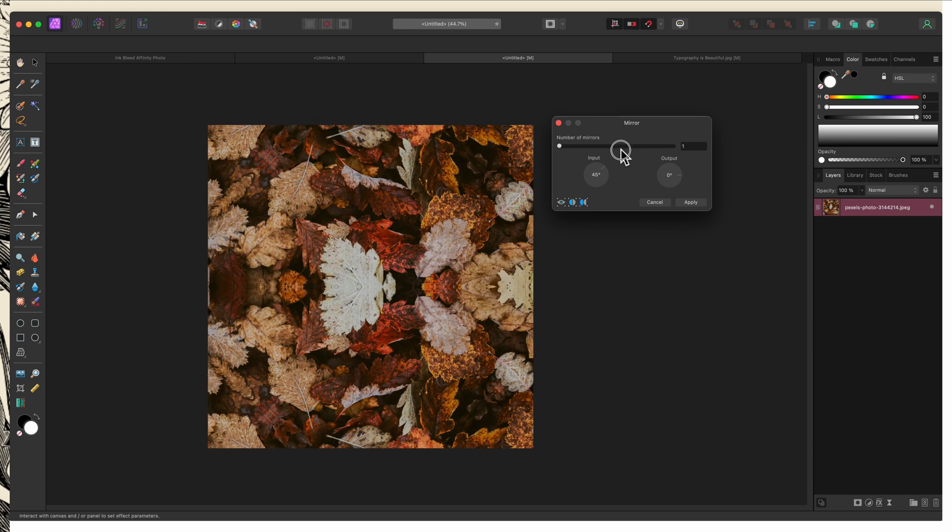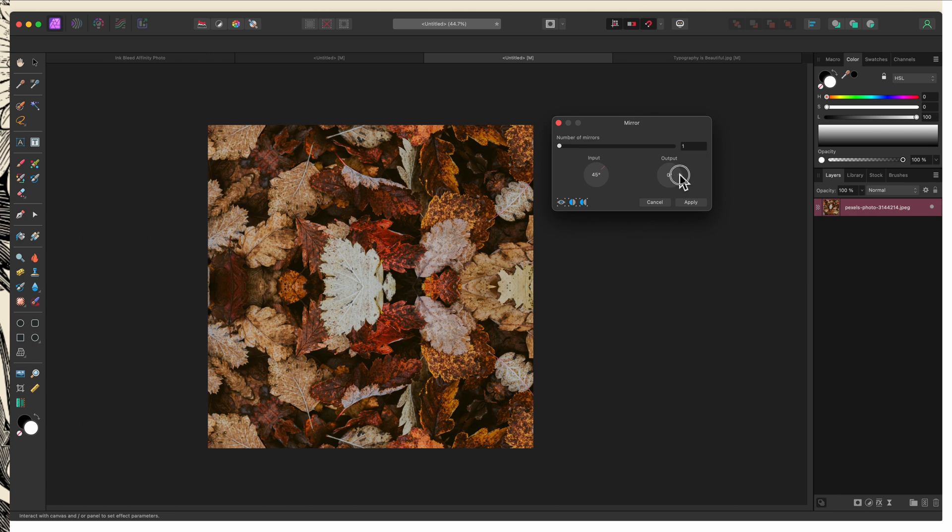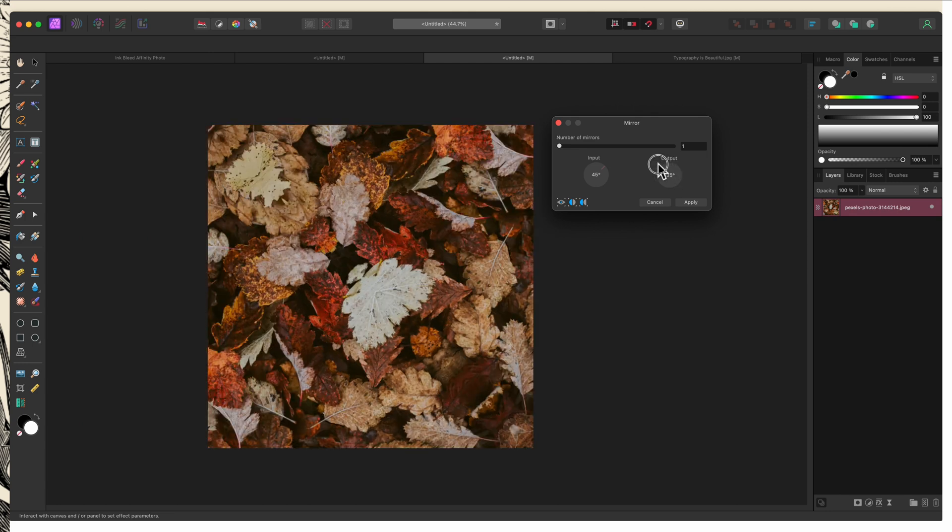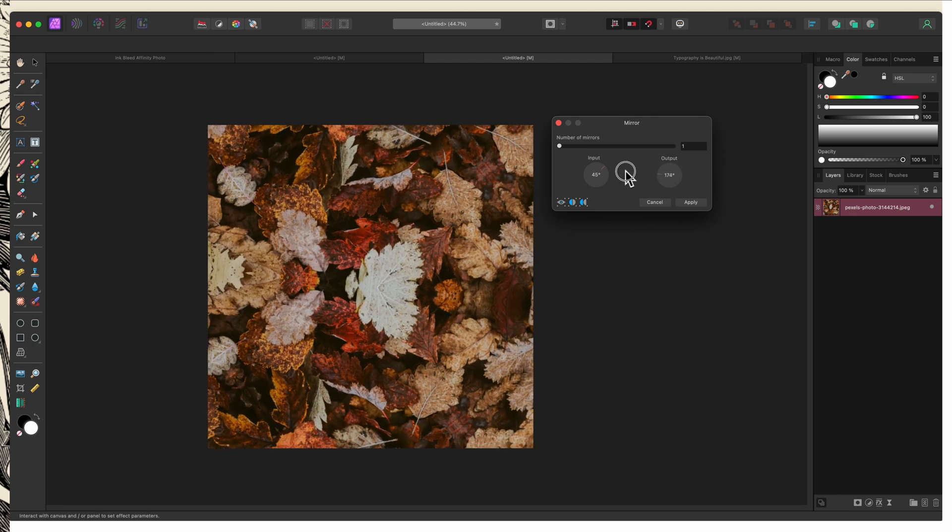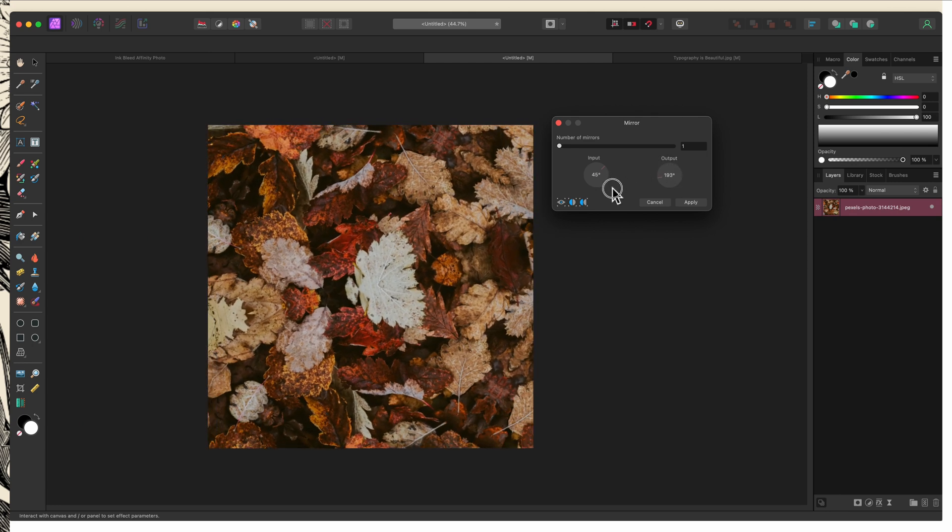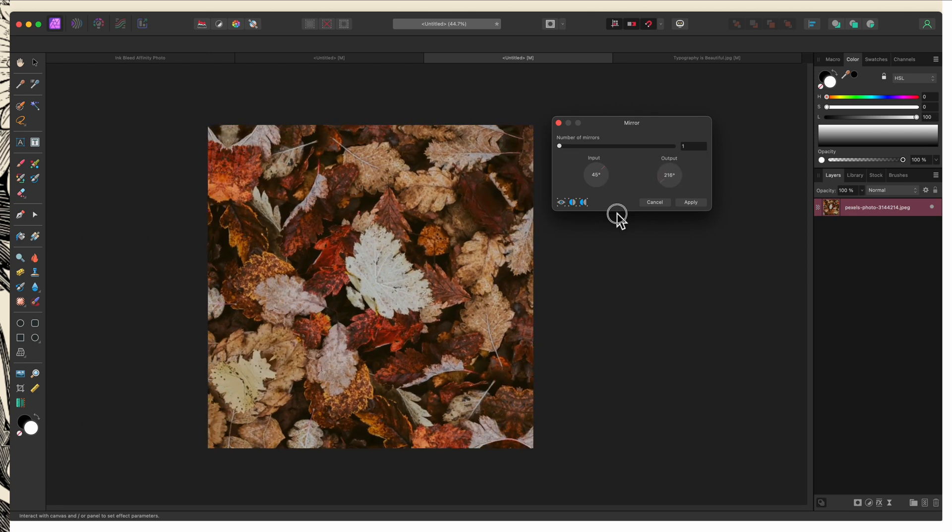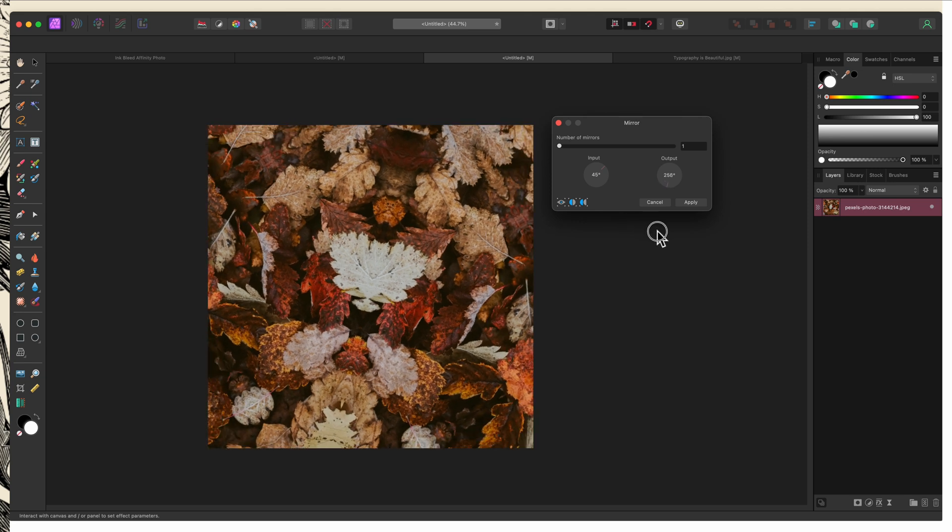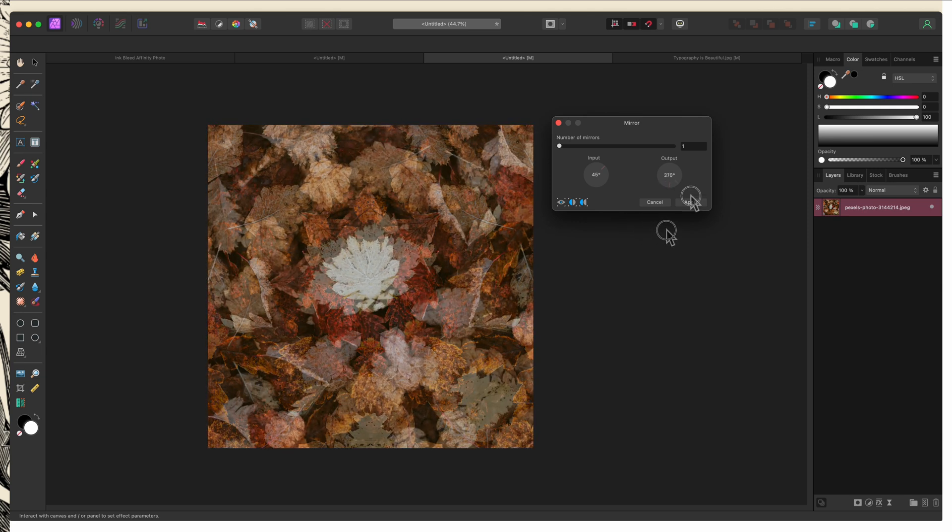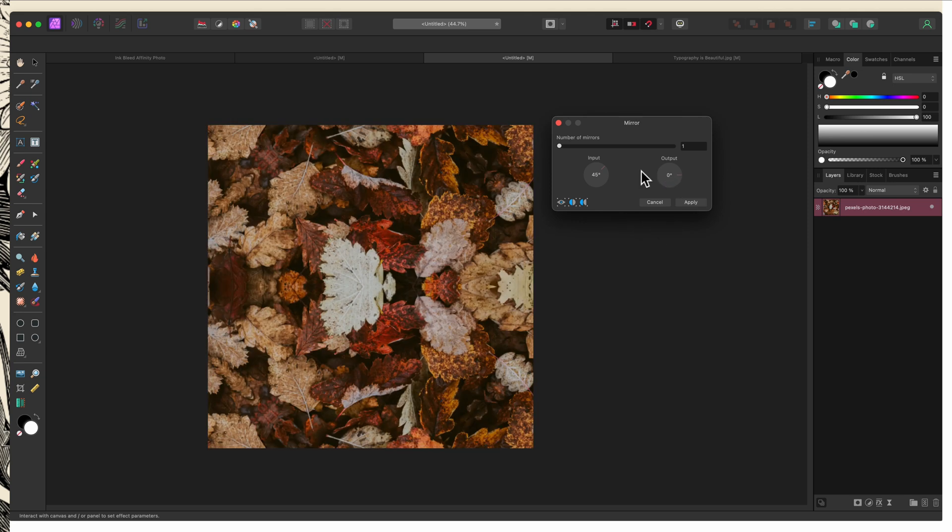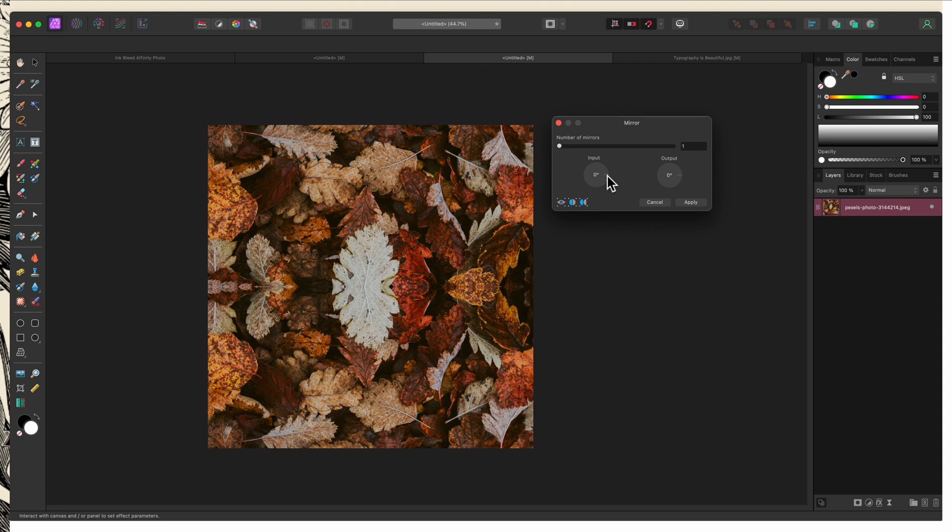Output is going to affect the final outcome and the angle of it. So if I start dragging this around, you can see that the mirroring itself isn't changing, but the angle of the image is. So I'm going to bring this back to zero. And I'll bring this one back to zero.